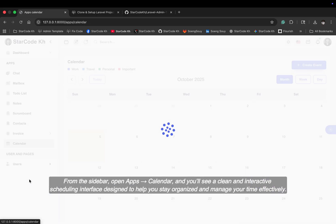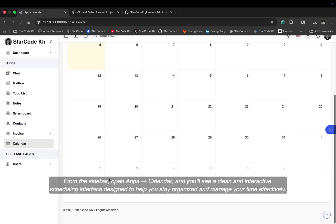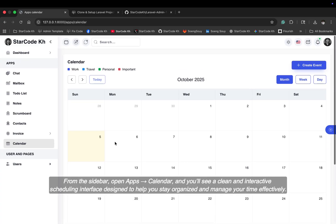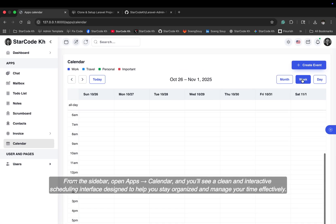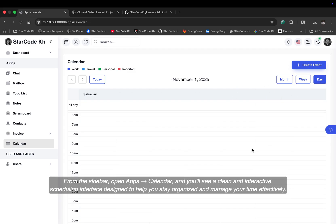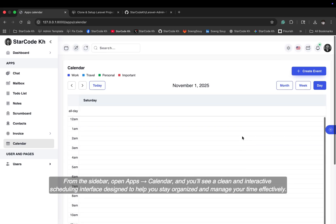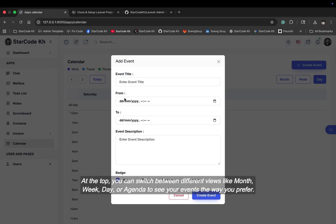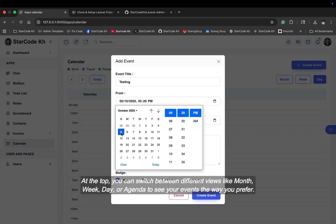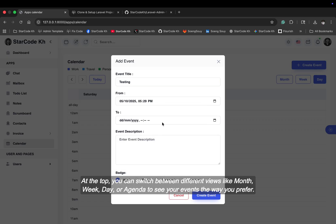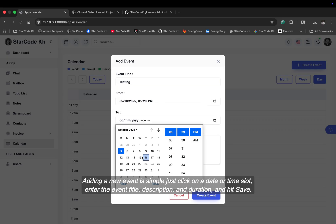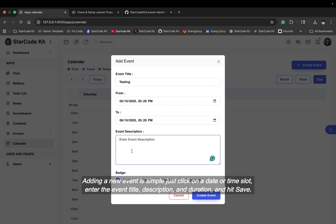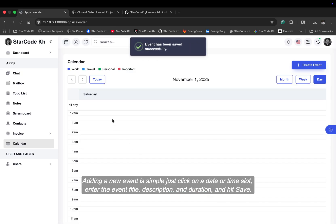From the sidebar open apps calendar, and you'll see a clean and interactive scheduling interface designed to help you stay organized and manage your time effectively. At the top, you can switch between different views like month, week, day, or agenda to see your events the way you prefer. Adding a new event is simple. Just click on a date or time slot, enter the event title, description, and duration, and hit save.